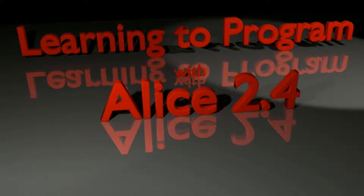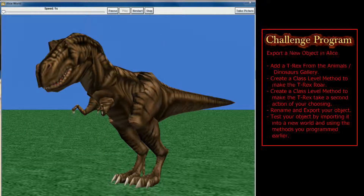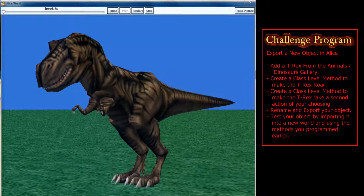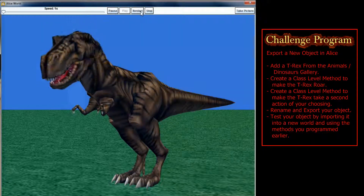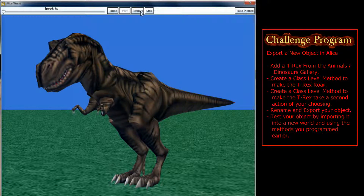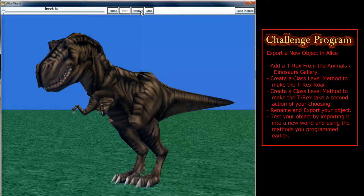Now that we've looked at the basics of exporting objects, let's look at the lesson 15.1 challenge program. The challenge is quite simple: make a Tyrannosaurus Rex that has a roar method. Create the T-Rex looking at the camera and roaring as a class level method instead of programming it directly into my first method — giving you a T-Rex with a roar command usable in multiple worlds. You might also want to make a walking animation or other things to make the T-Rex a more usable object. Create those class level methods and export the T-Rex to use in another world.